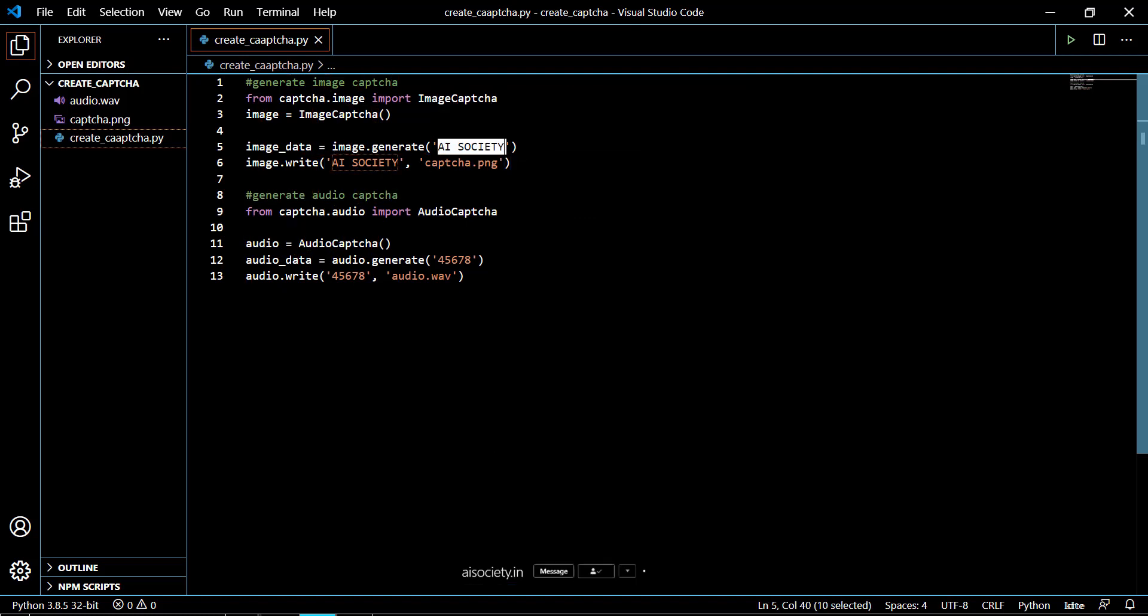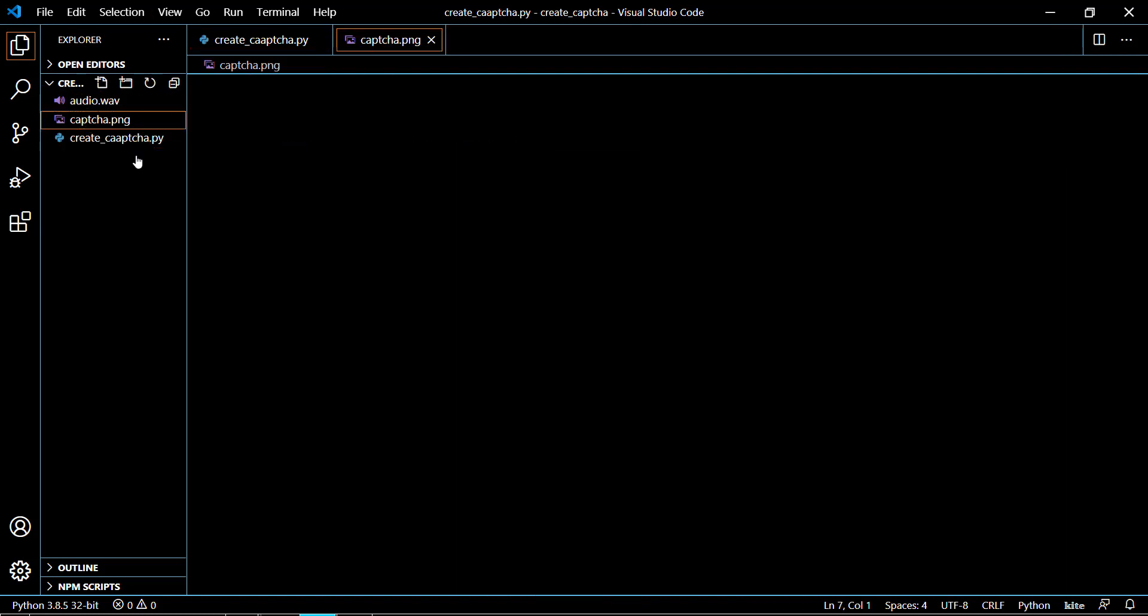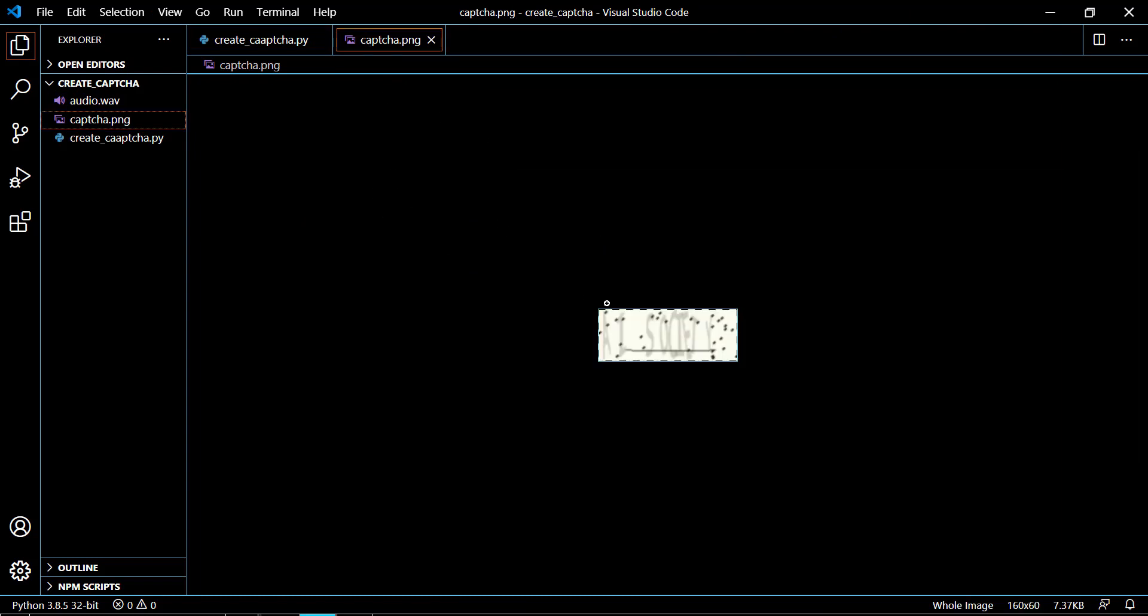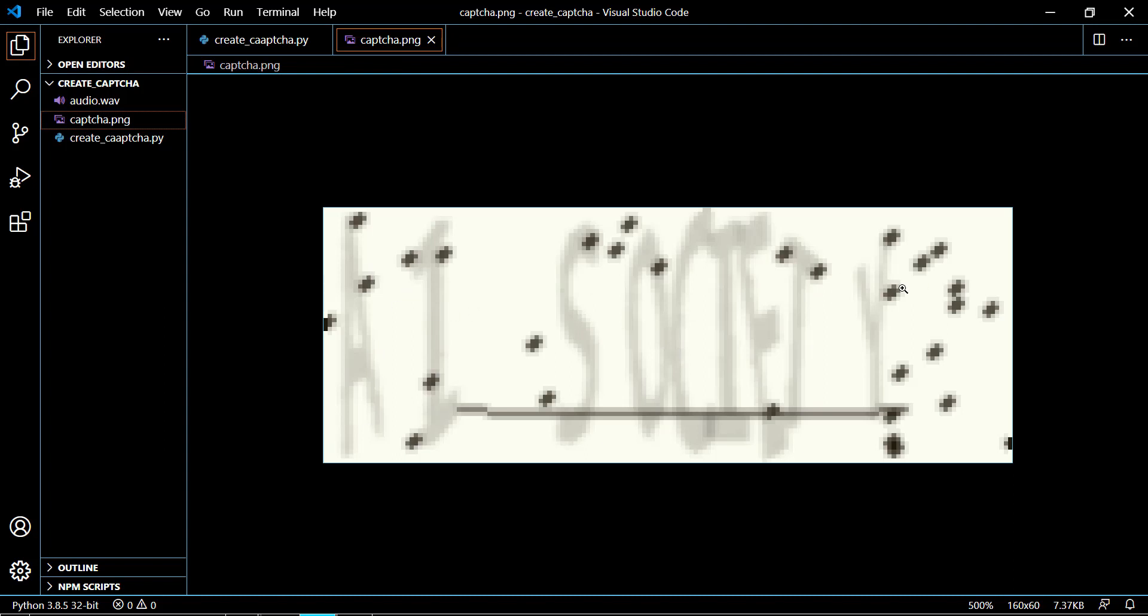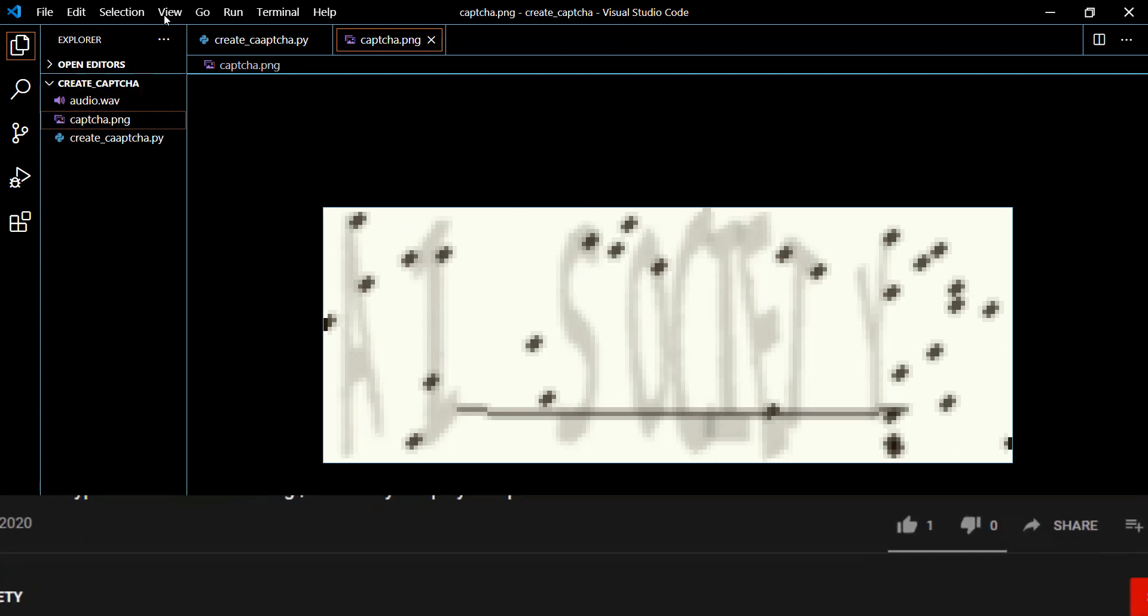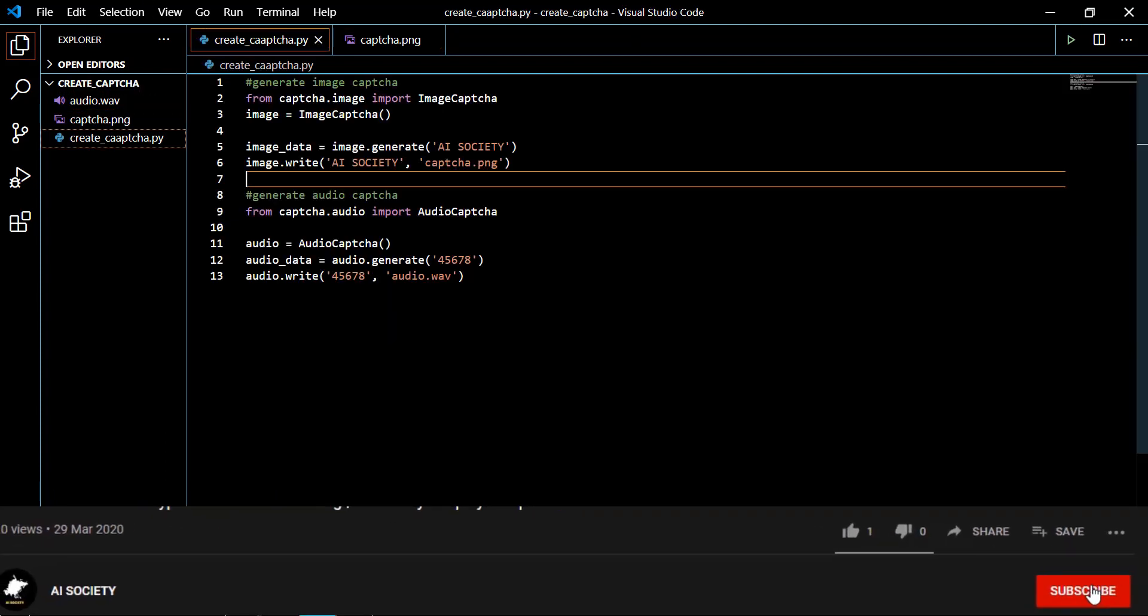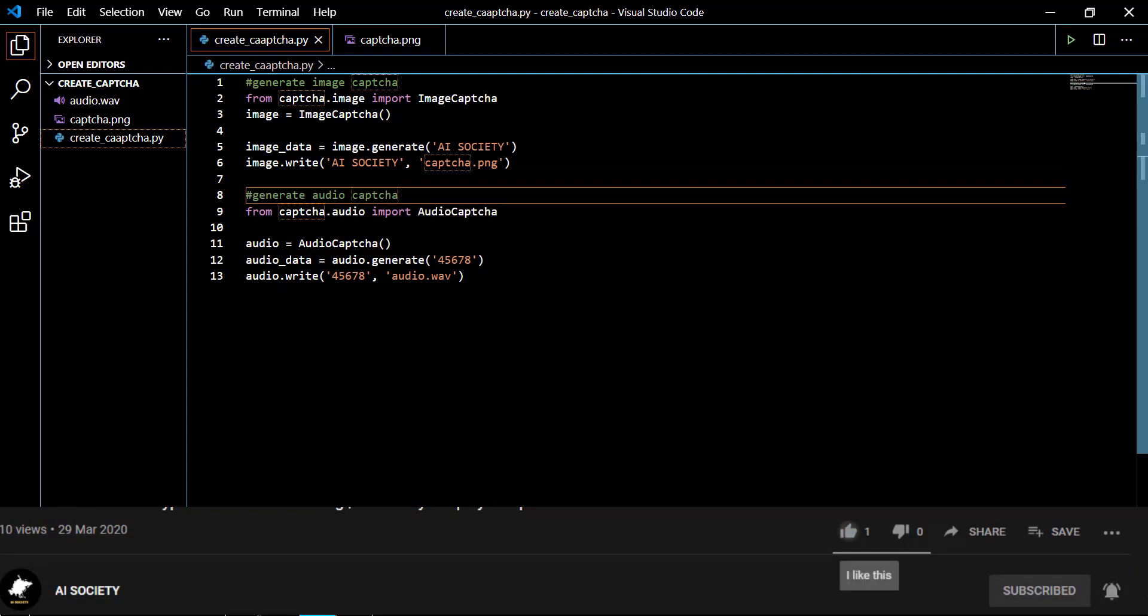Let me show you how it looks like. It's written AI Society and your image will be saved in the same folder that you are running. This is how your CAPTCHA will look like. This is readable to humans but not to computers, as there is noise—black dots and other noise. If you want to create the audio CAPTCHA, simply import the AudioCaptcha class.